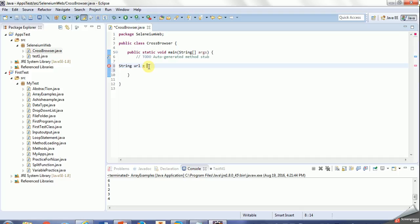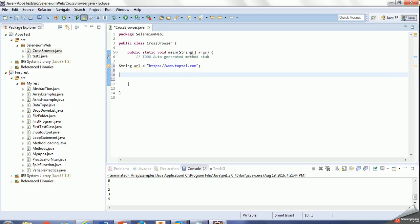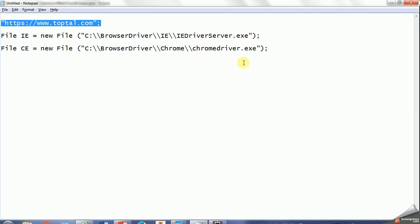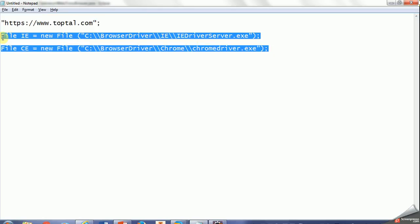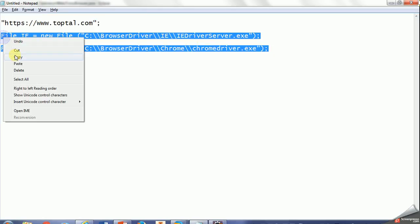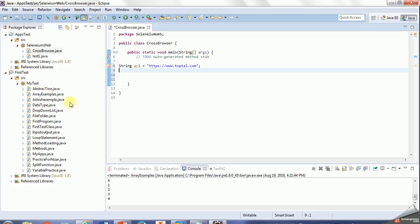I'll use this to test that browser. So this Toptal is one of the largest freelancer websites. If you are good at development, you can try this and make money from anywhere. So here is my instance for the file path.